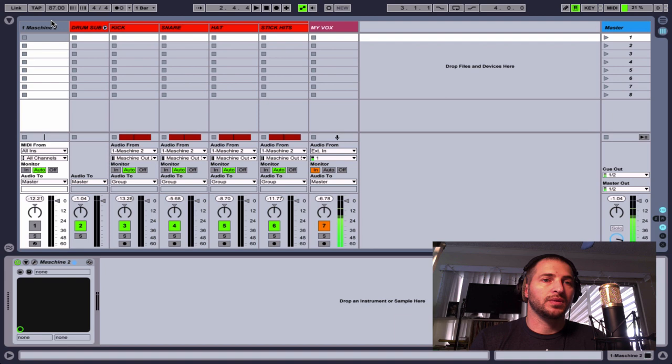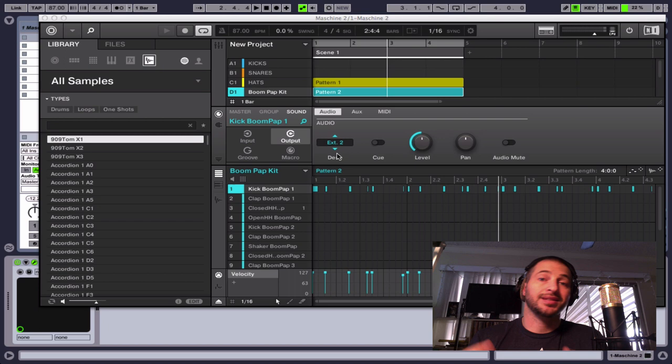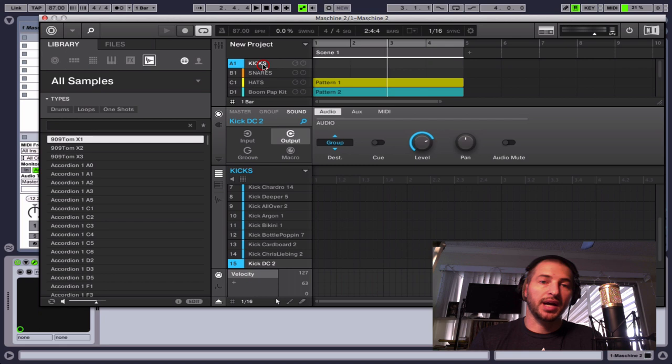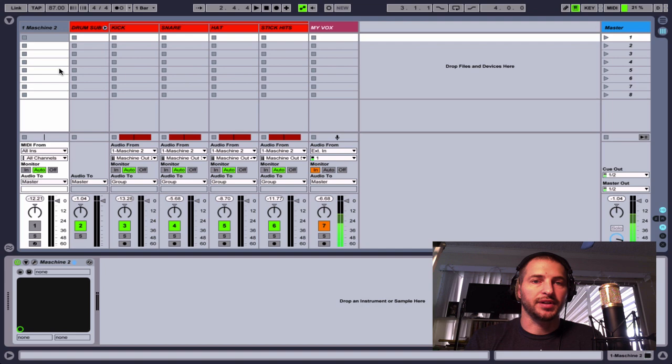All right. And so, just keep in mind that if you have like a whole session going on inside of Machine here, it's going to save that session too. So I would clear this out or just like, I keep kicks and snares and hi-hats. I have these things kind of preset already in my Machine. So that way, when I open up the session, I have those ready to go inside Machine.